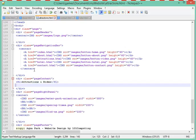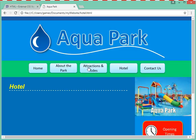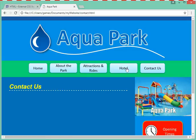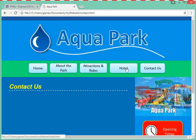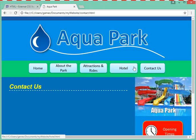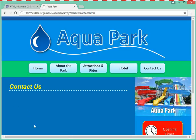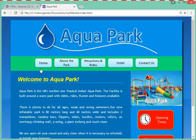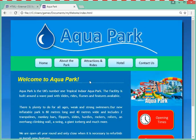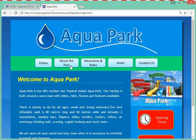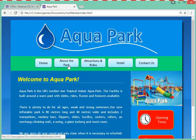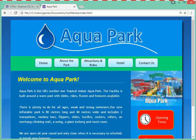Back to the website — attractions, perfect. Contact us, that's it. I've got a fully working website with all my hyperlinks working. Now I need to spend more time to add the content into every single one of those pages. It's going to take a few hours to do so, but I will have a fully working website by then.